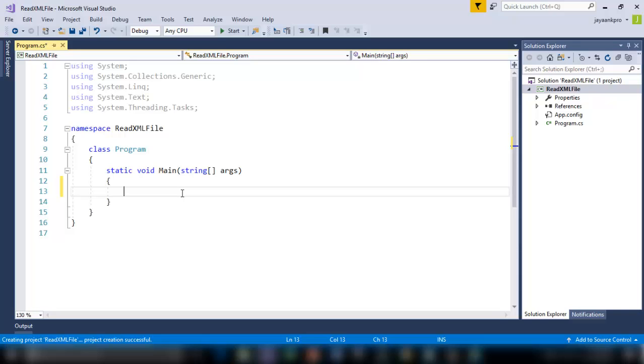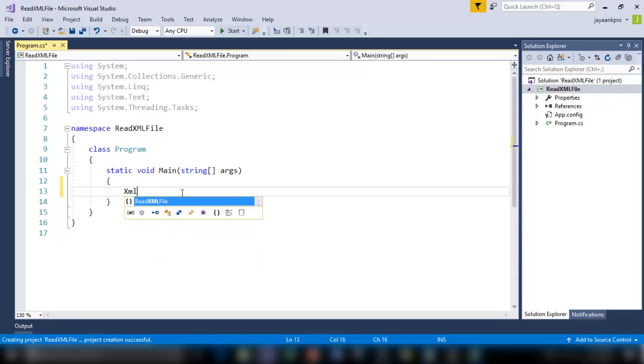So first let me load the entire file into the console window. So for that I am using xml document class.